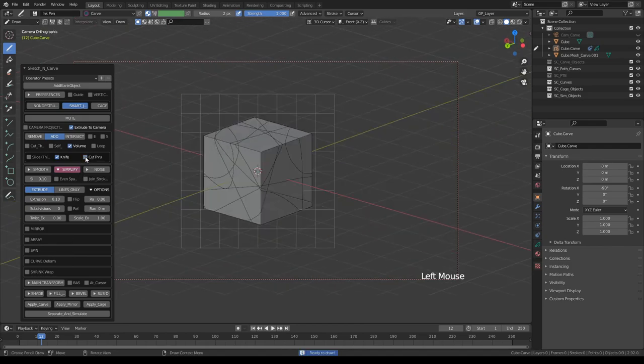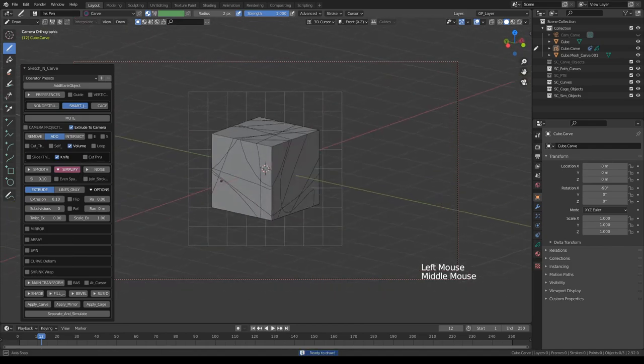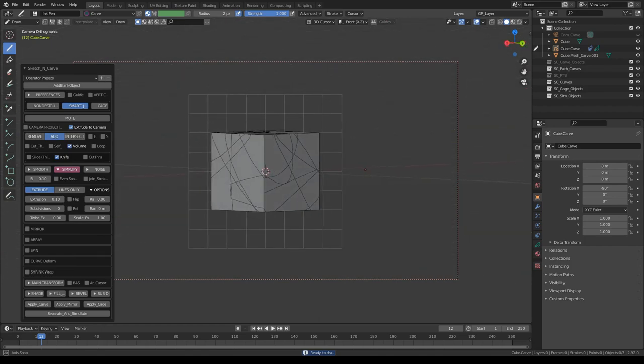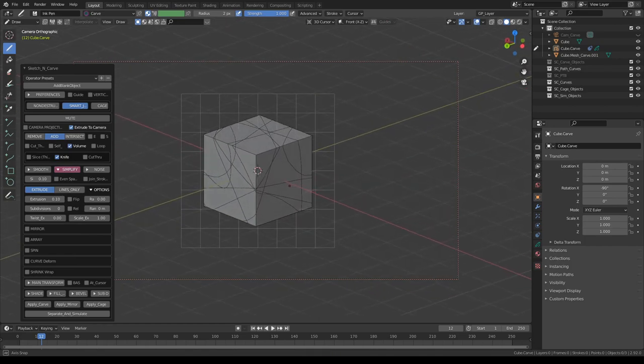If I turn off cut-through instead, it will only be cutting through the front-facing polygons.